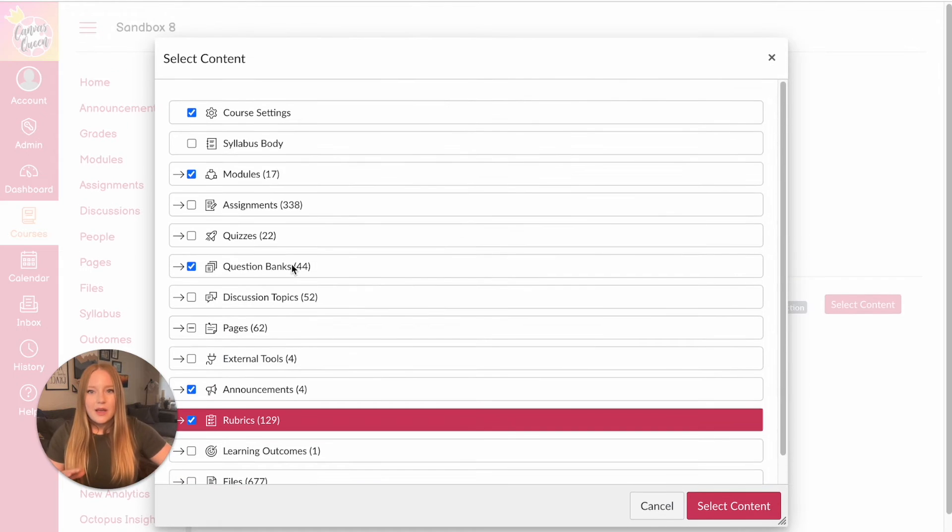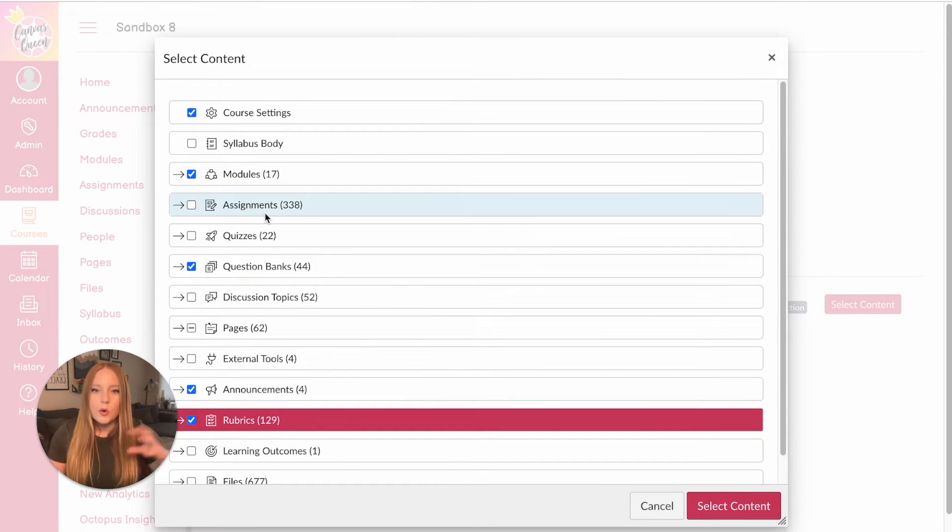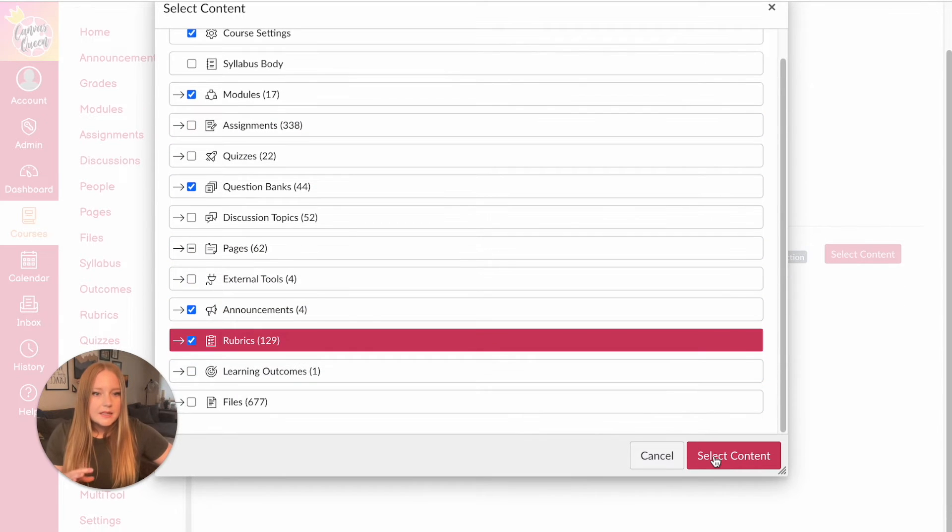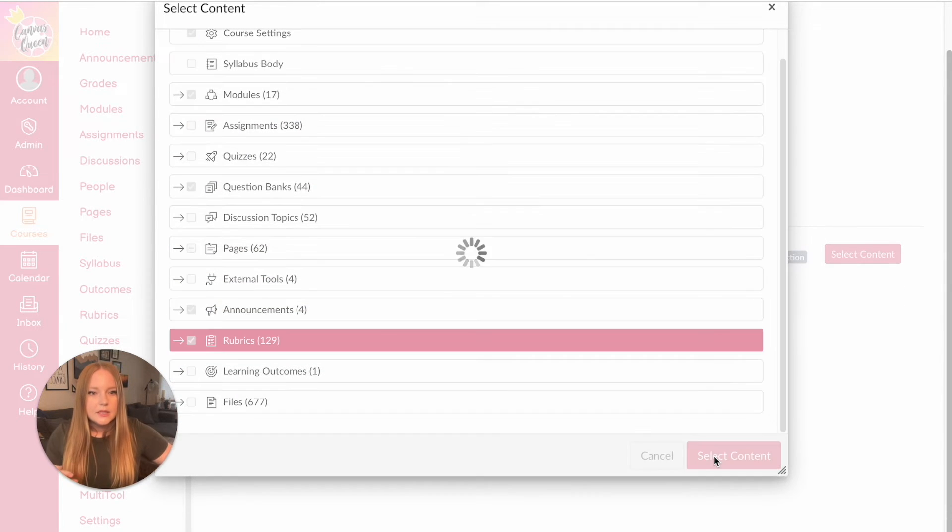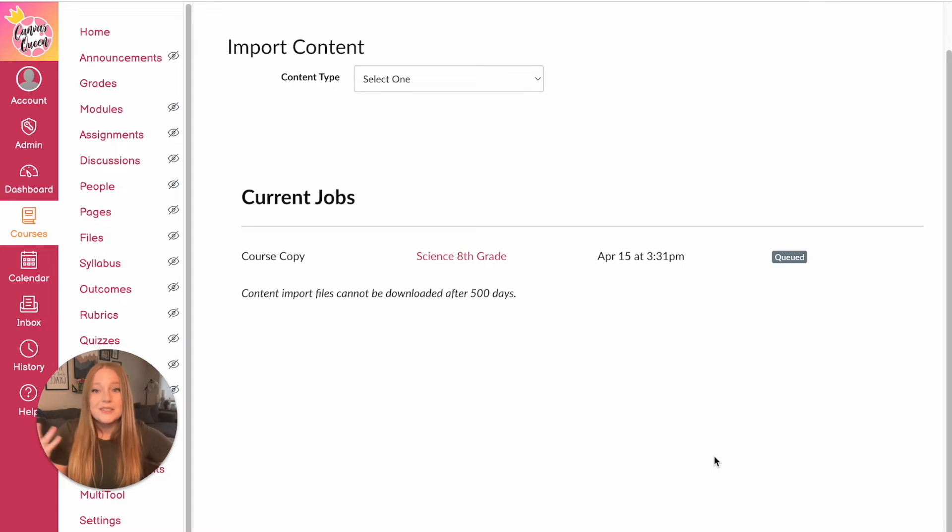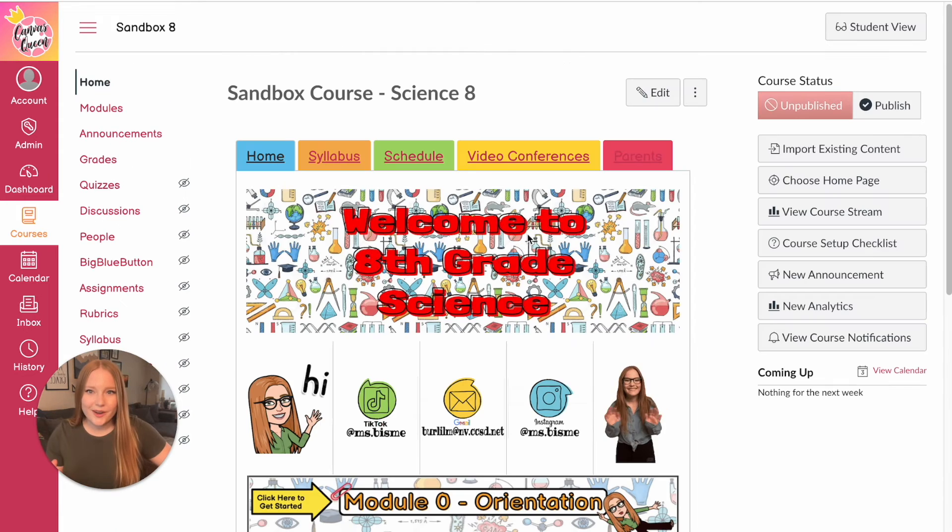Everything else that I really want, which is in my modules, should come over in terms of all this other stuff you see here. So let's click select content. It's going to load. This is the longest part is just waiting for everything to load.